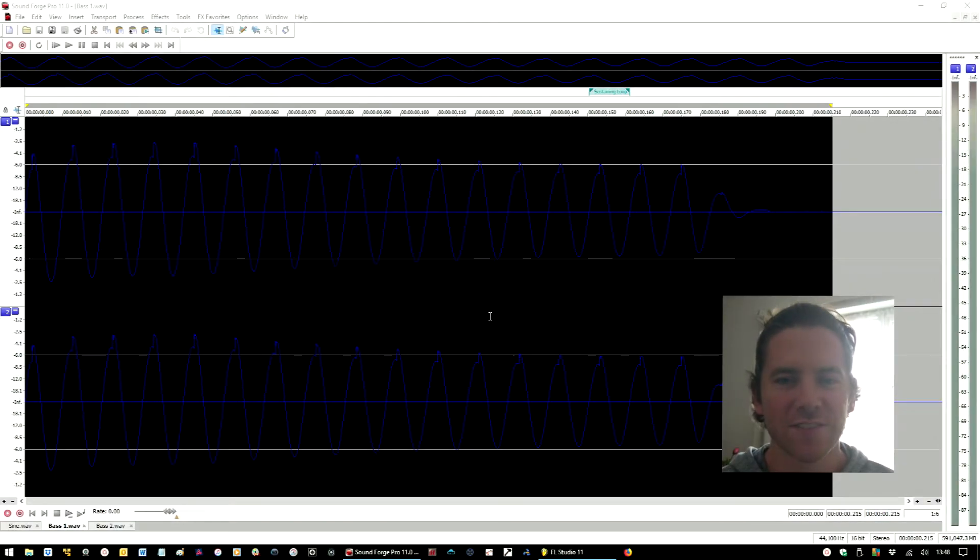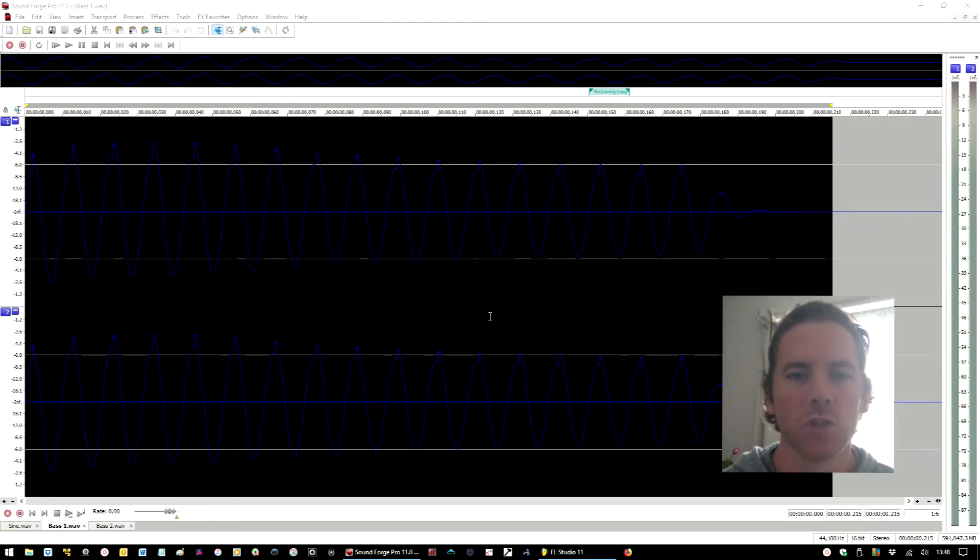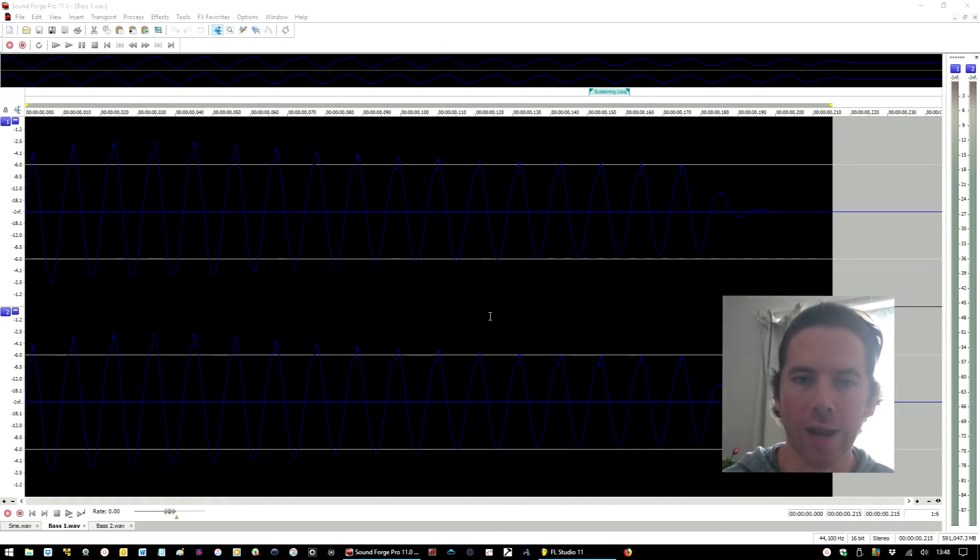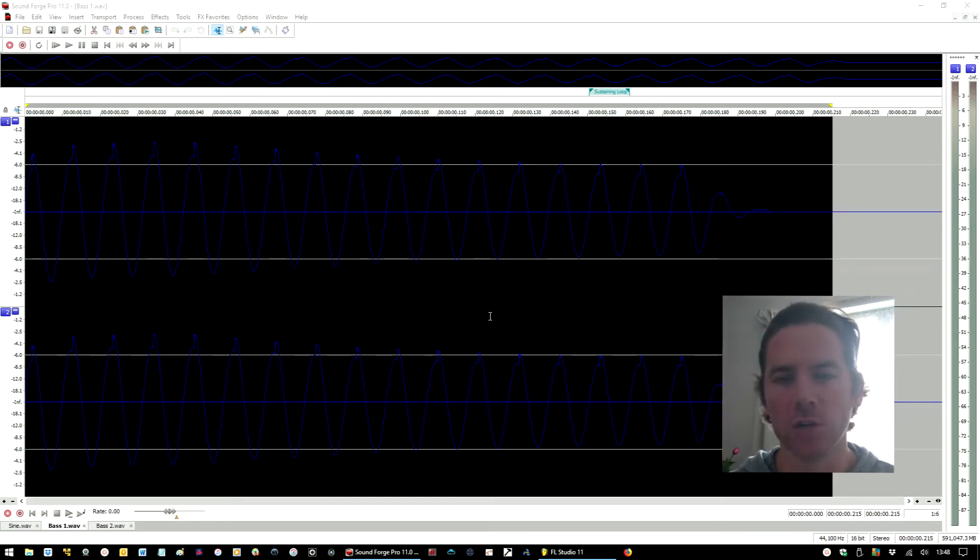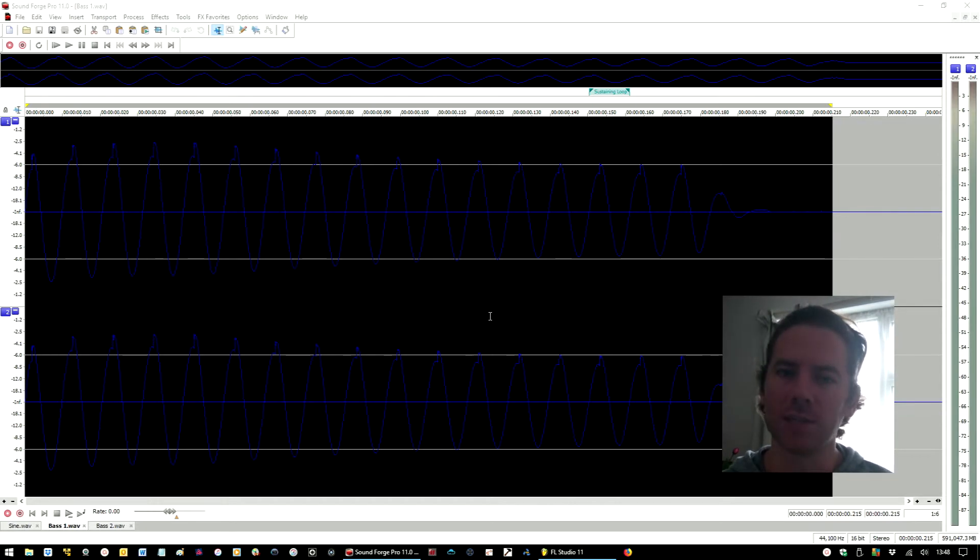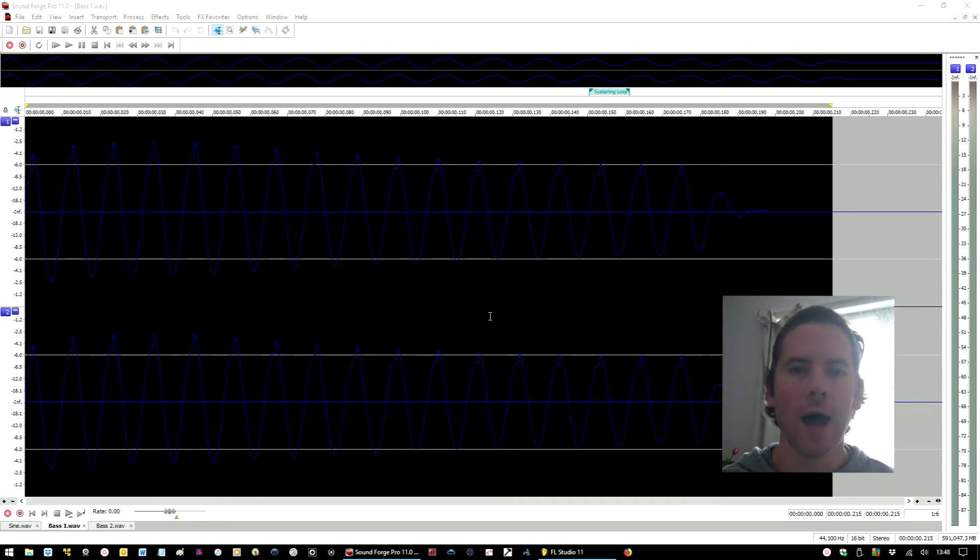What's going on people, this is Fnetics. Today I'm going to talk to you about loop points, why in 2018 you would want to use a loop point, how to create one using an audio editor and implementing that loop point in a sampler channel in your DAW.